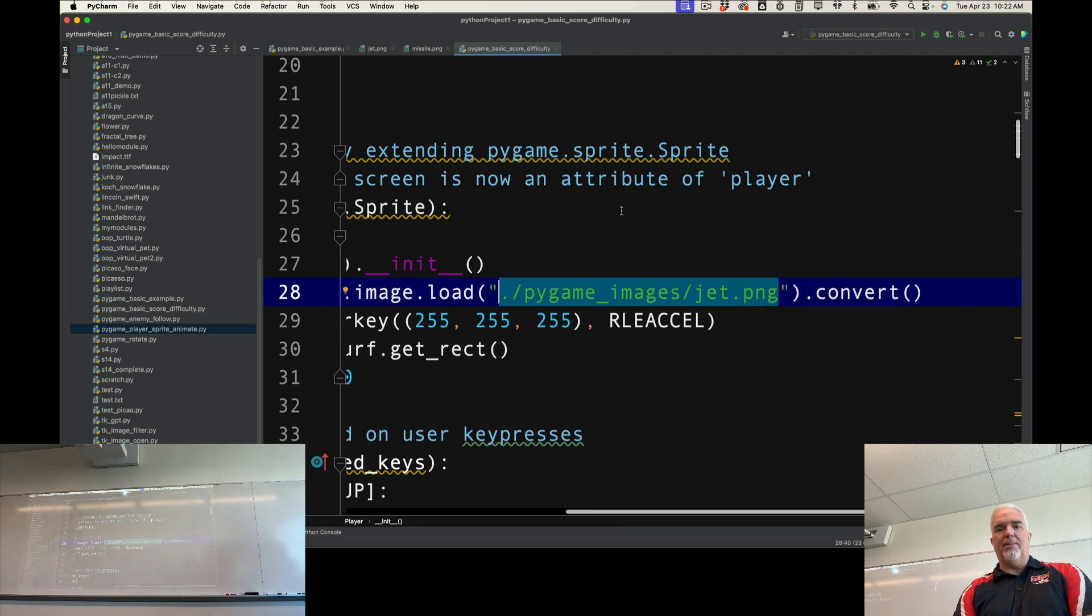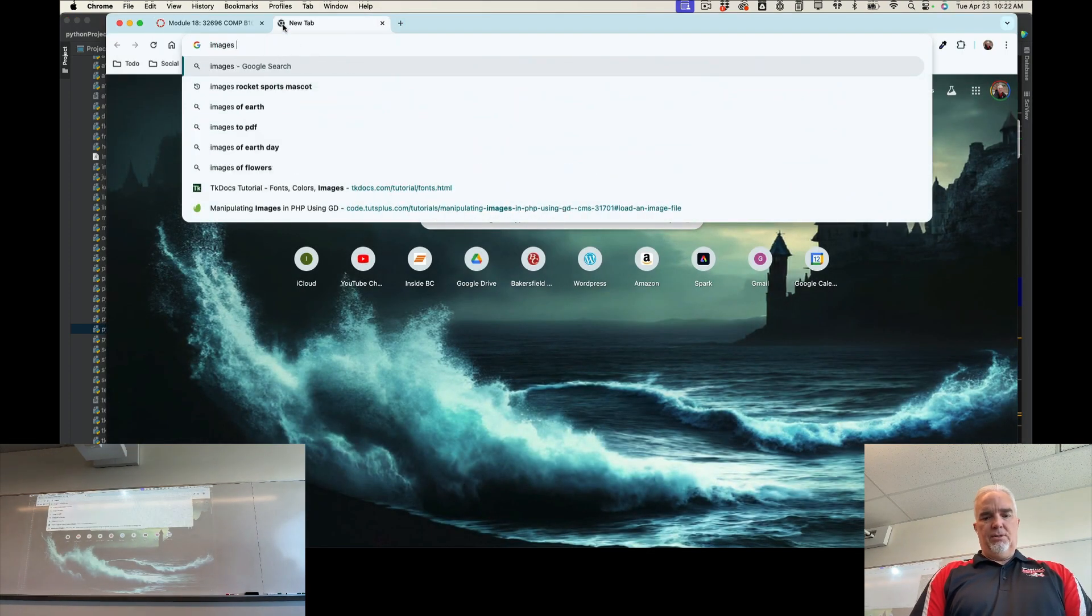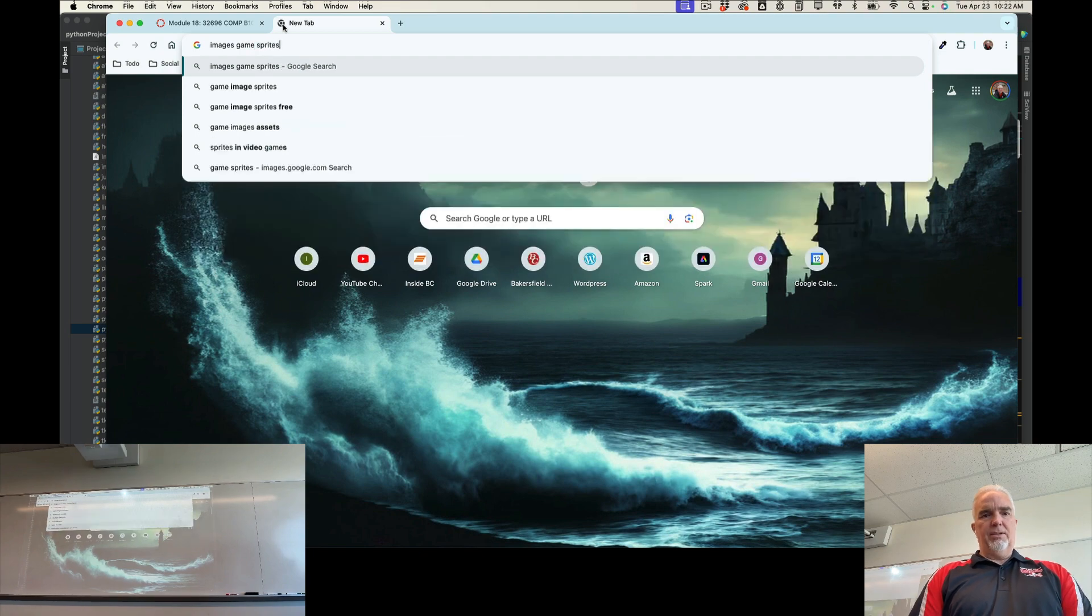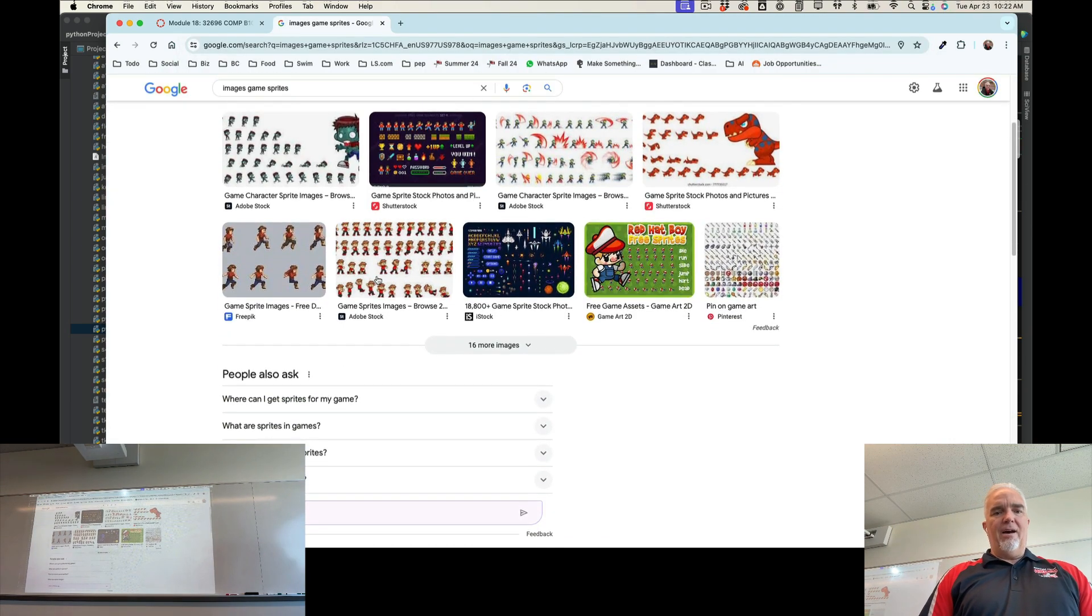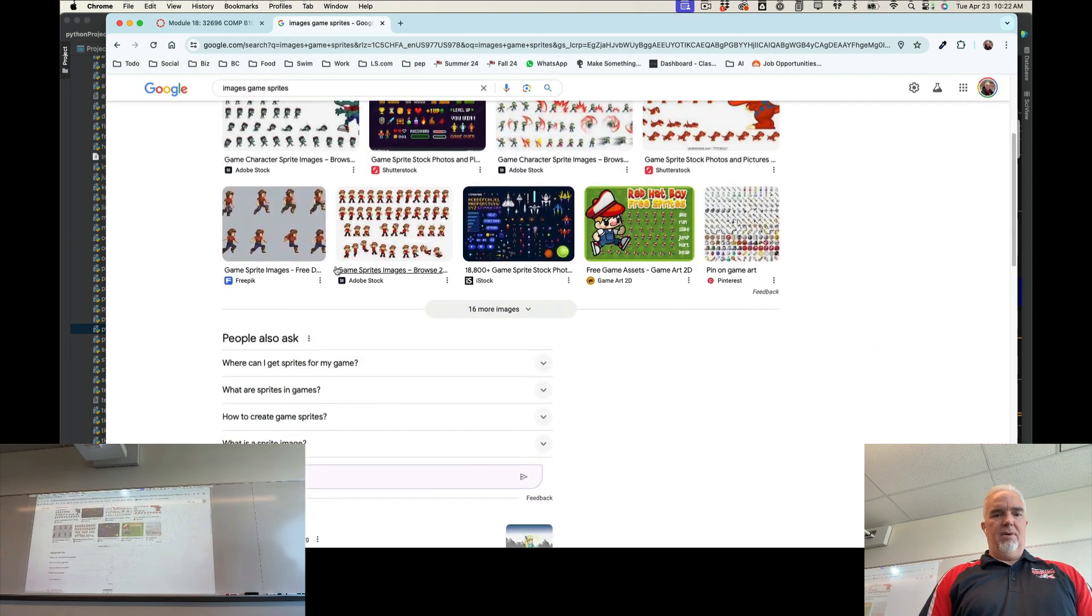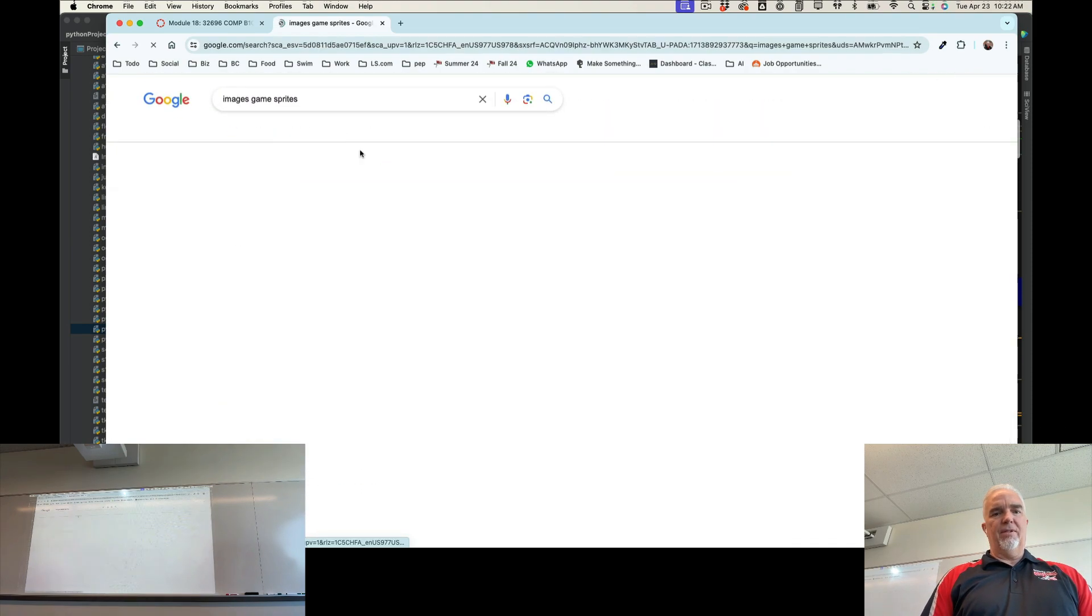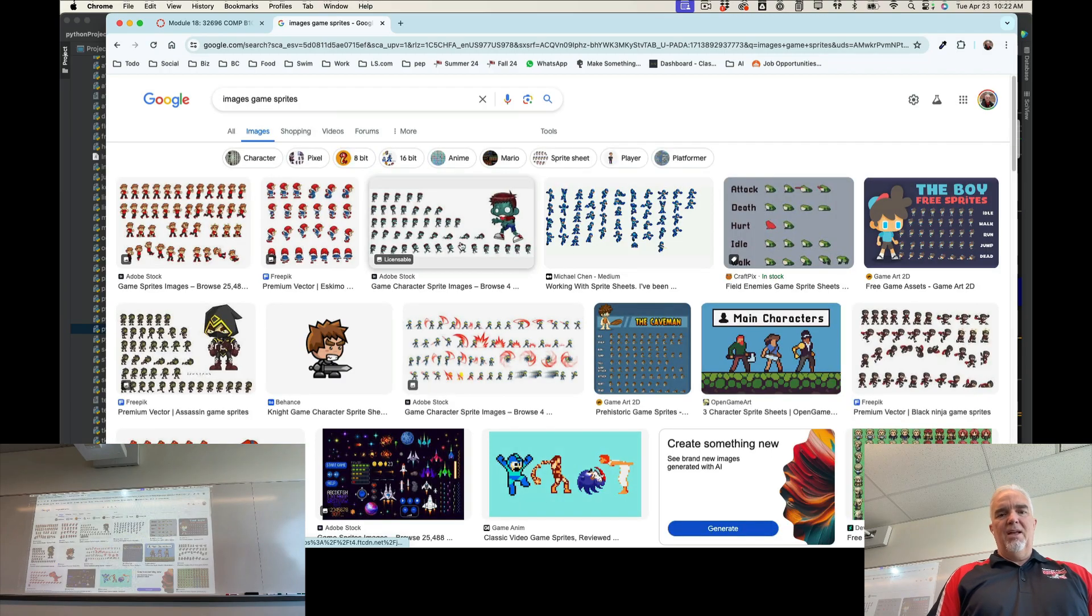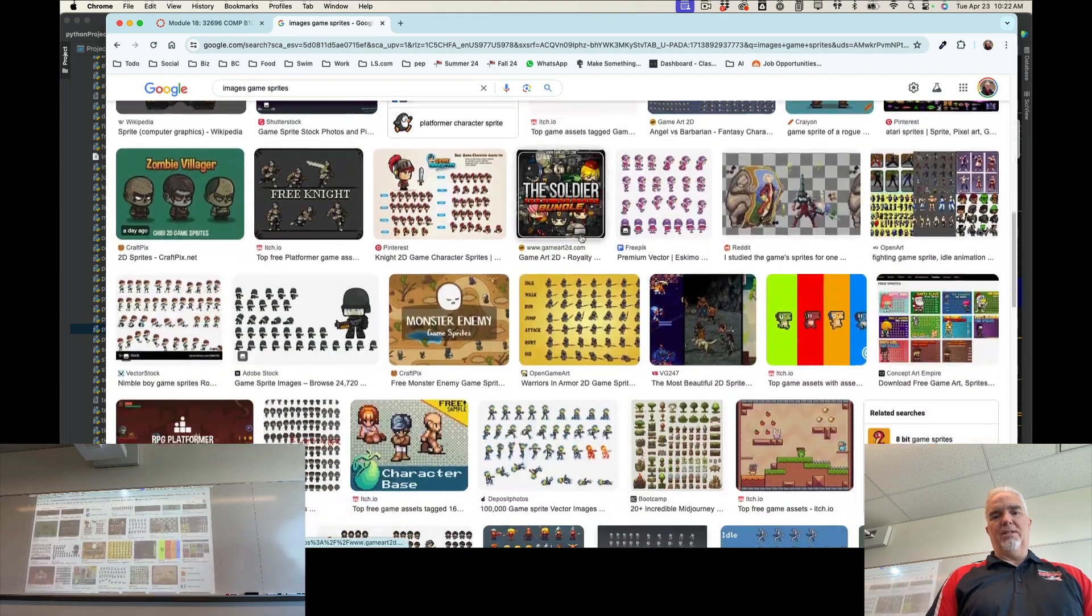But if you look up 'images game sprites,' they have an almost unlimited number. If you look on Google Images, there are lots and lots of fun little sprites out there that you can use.